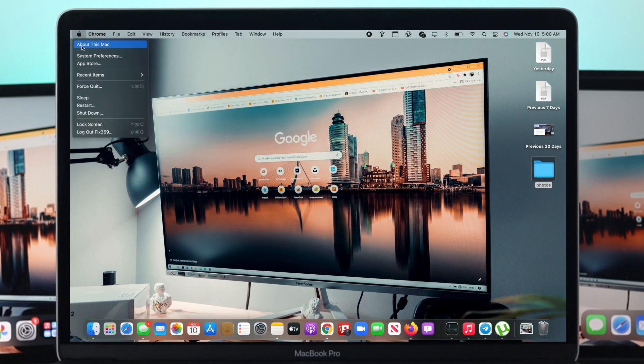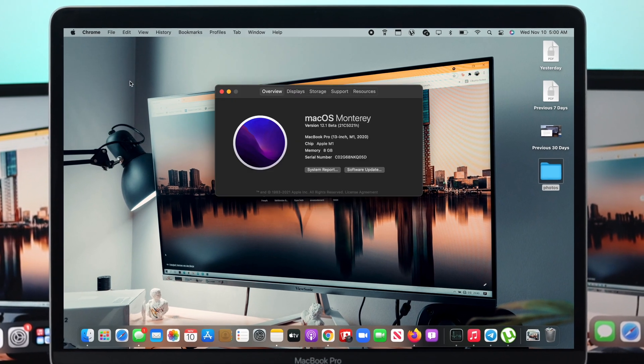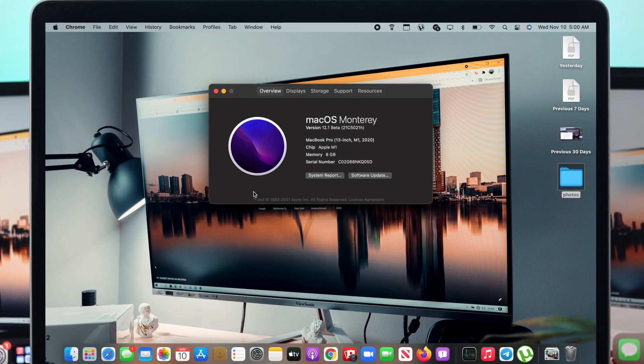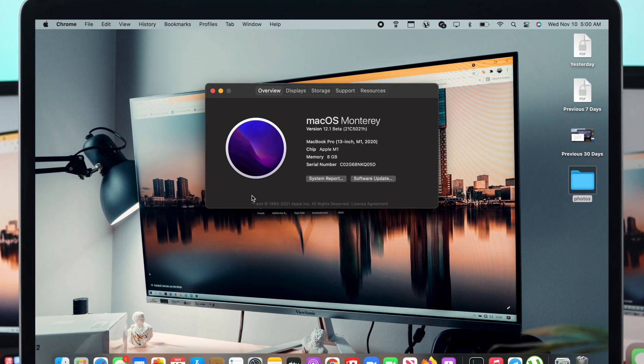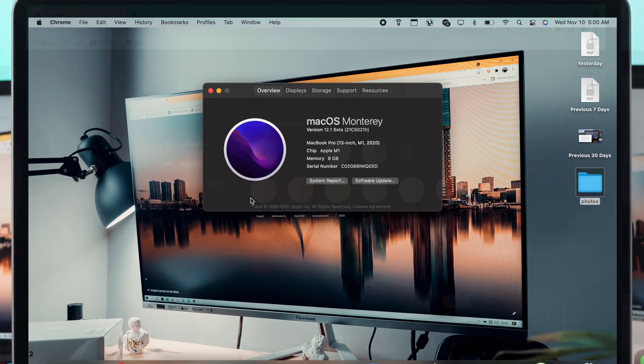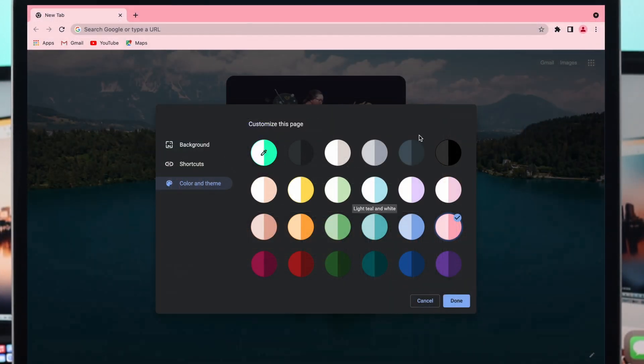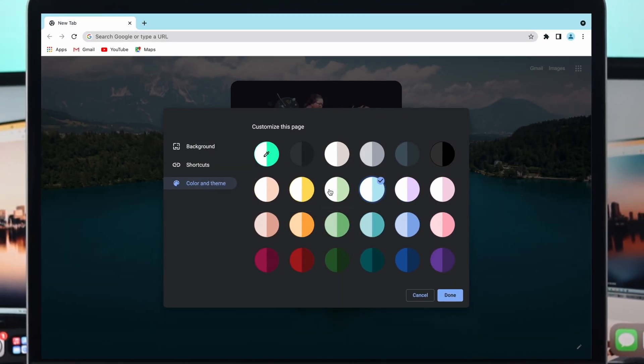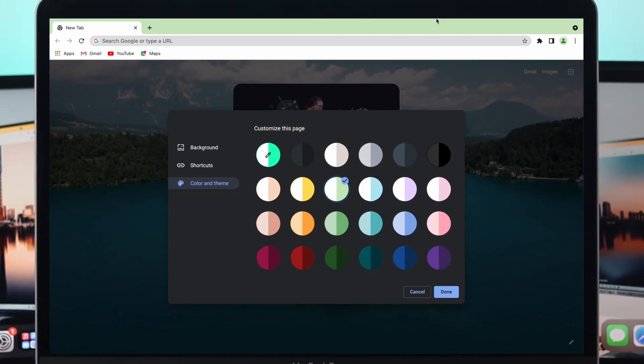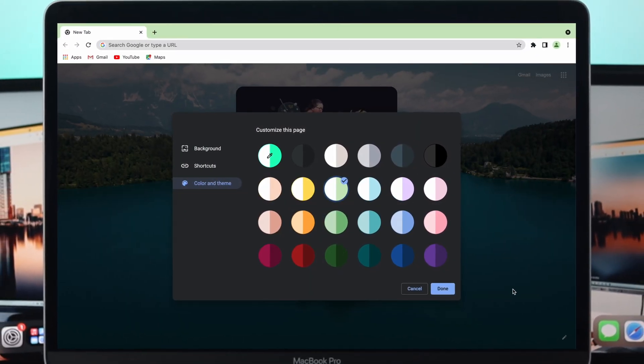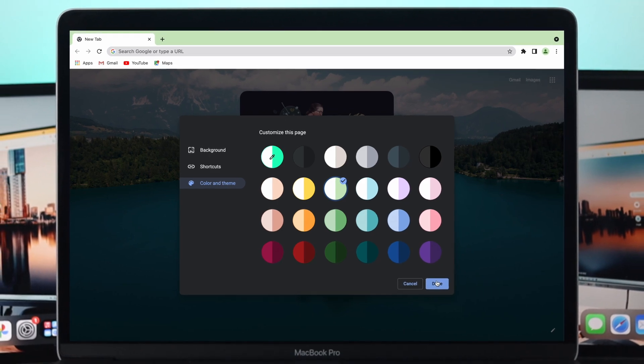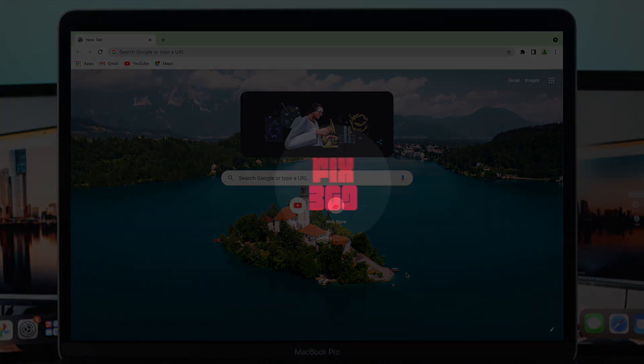Though we are using the M1 MacBook Pro with MacOS Monterey, with exactly the same process it will also work on your Windows computers. It is super easy, super simple to customize your Google Chrome browser the way you want.